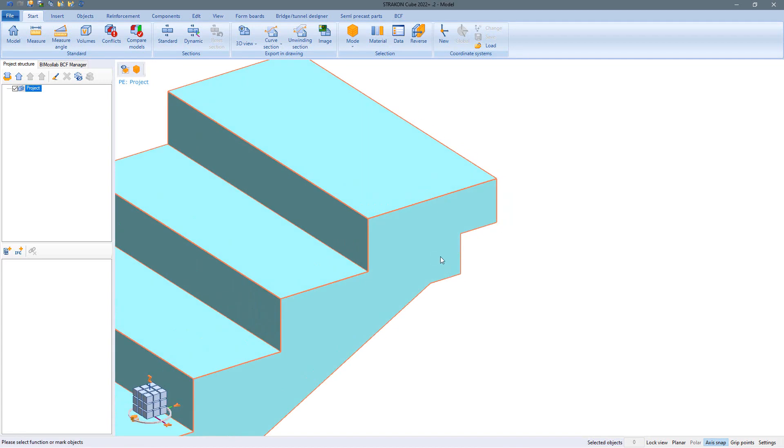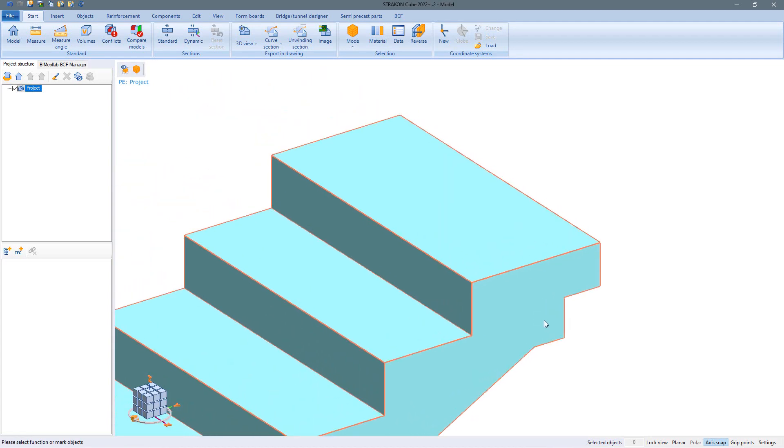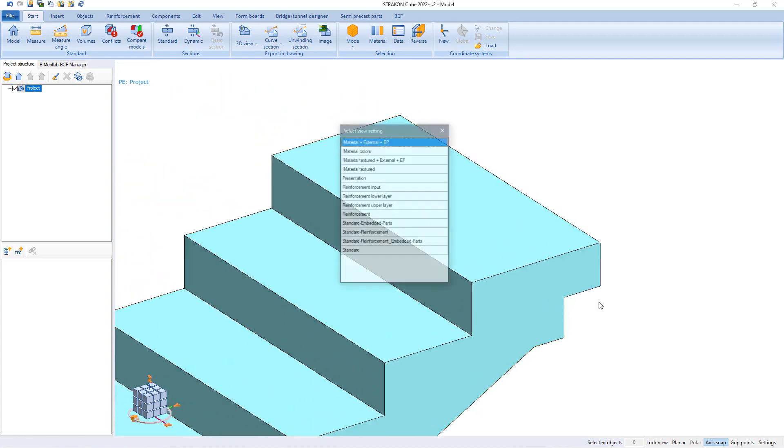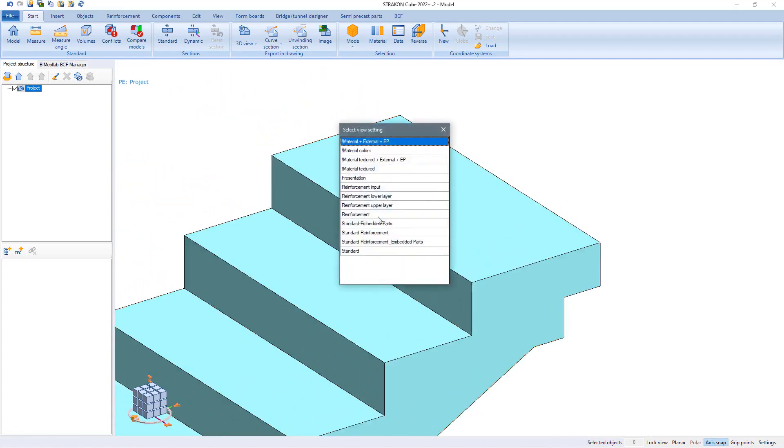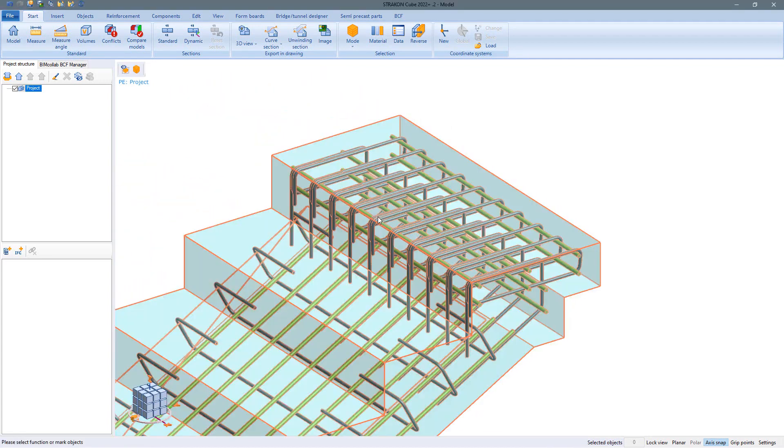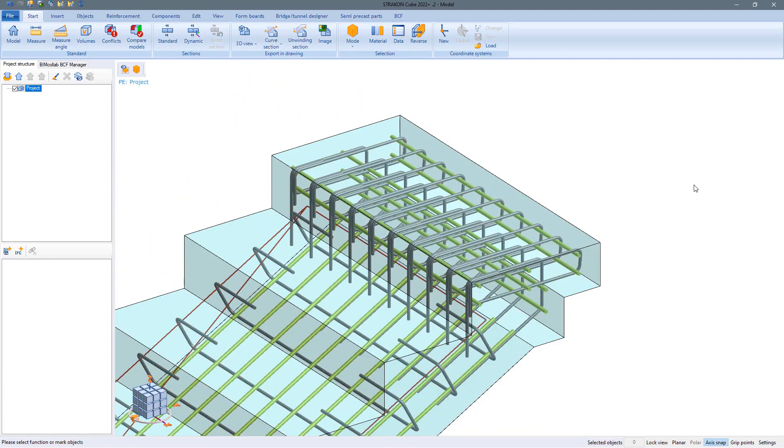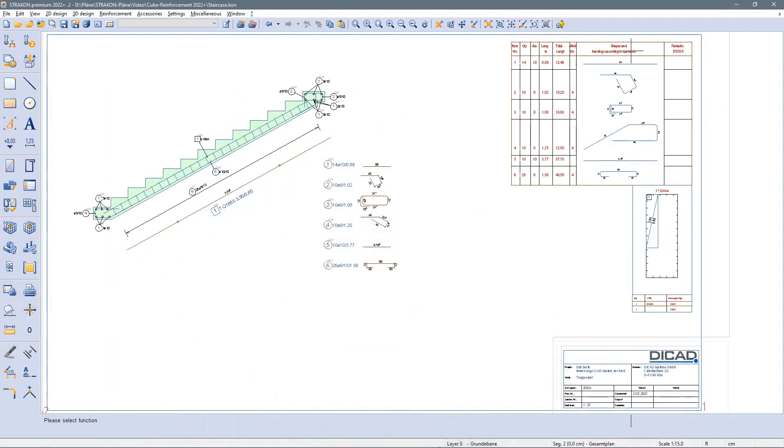The reinforcement inserted in the flex part also takes part in every component modification and can then be immediately adopted in the drawing.